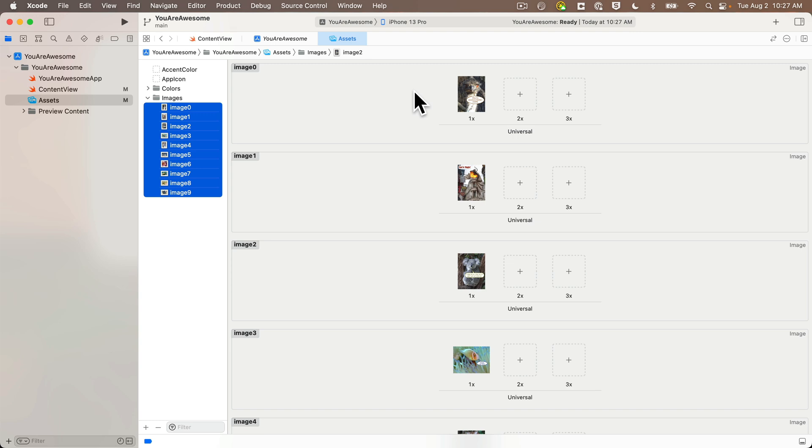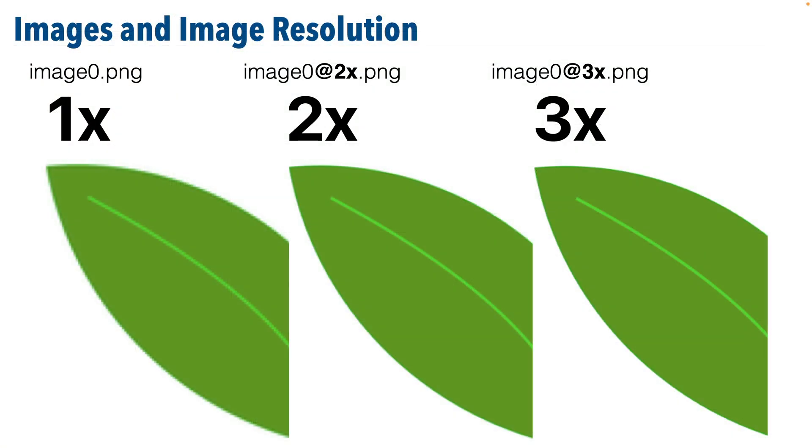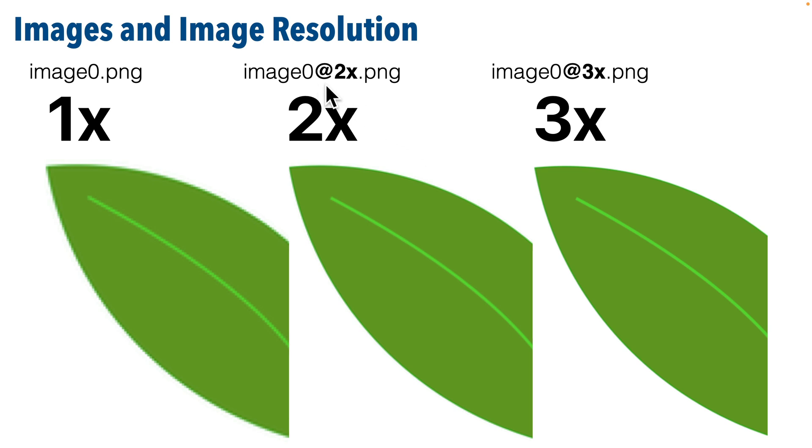We see all the images there now. We also see that there are spaces for three images: 1x, 2x, and 3x. It's possible to create several images—some that are two and three times larger than a given image—and those will display at a higher resolution if you have an iPhone with a retina or super retina display.